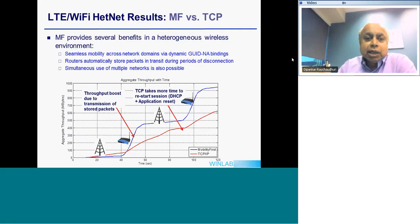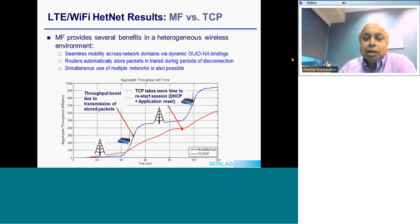A more recent result shows significant boost in throughput compared to TCP in a complex environment featuring a full LTE model together with a set of Wi-Fi access points spread over a geographic region.